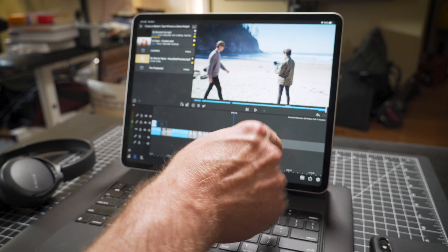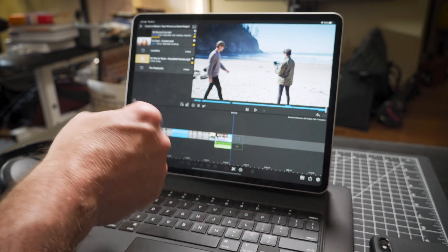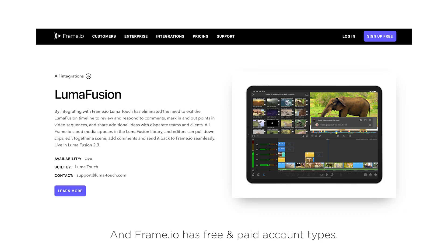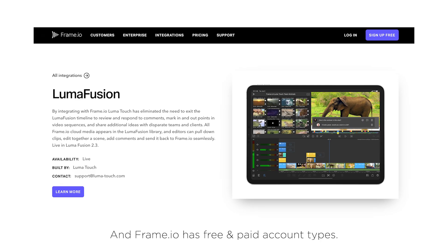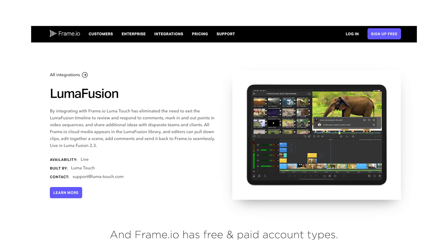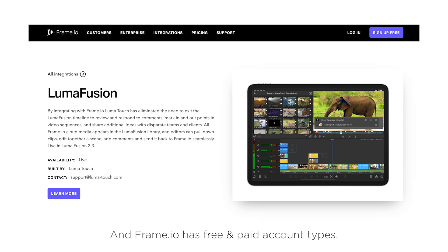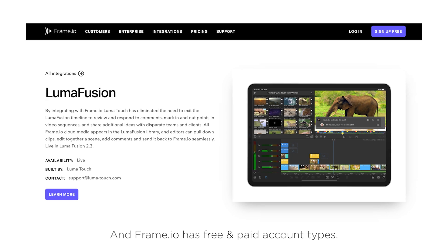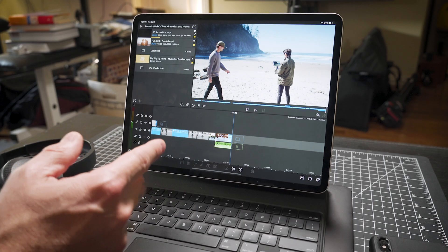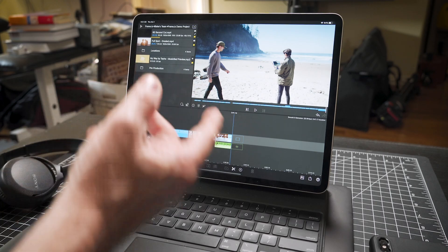To add Frame.io to LumaFusion is an in-app upgrade, and so there is a small fee to do this. But if you're working with any other kind of footage, especially, it's so worth it.